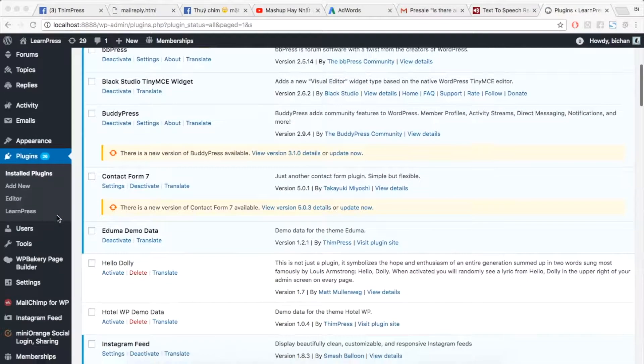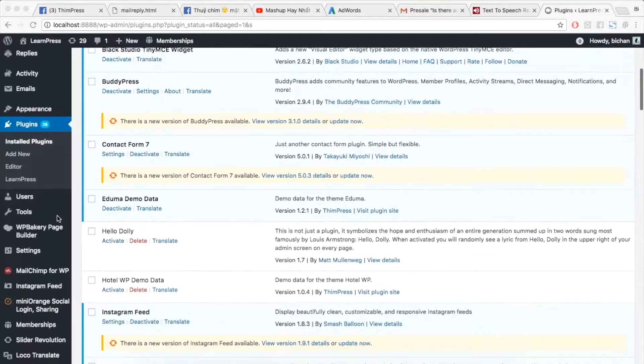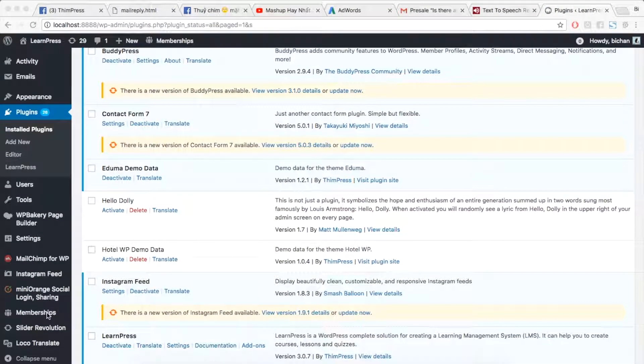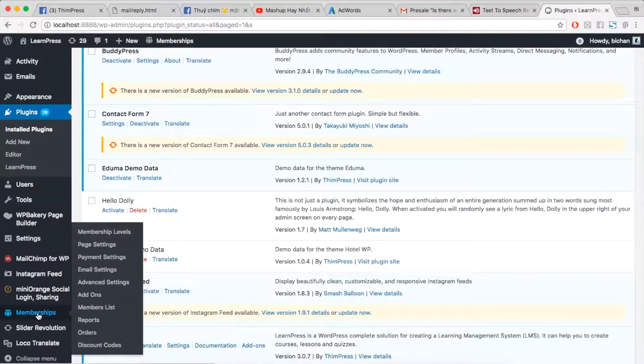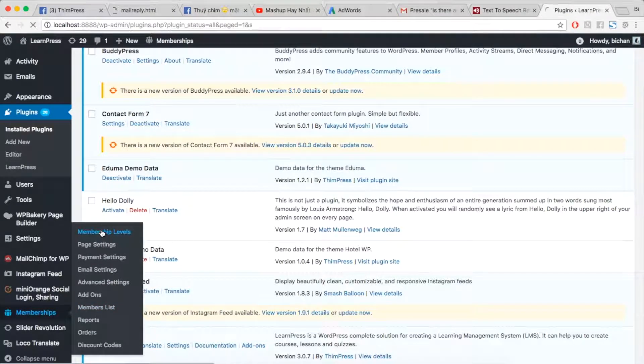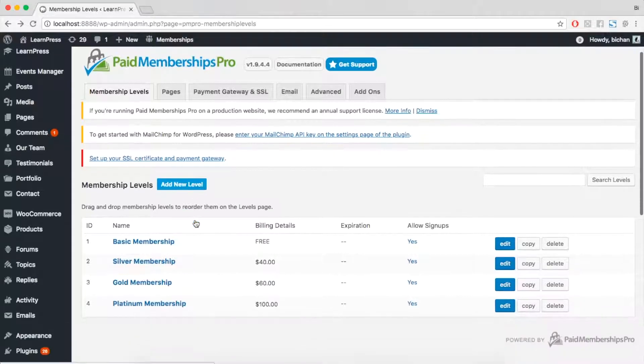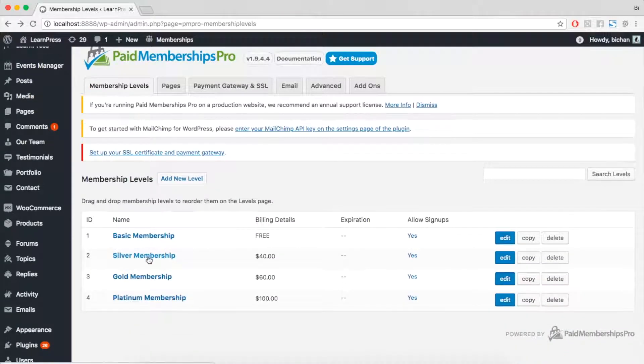After activating, a tab Memberships will be added to your Dashboard. Go to Memberships, Membership Levels, click Add New Level, or choose any existing level that you want to modify.